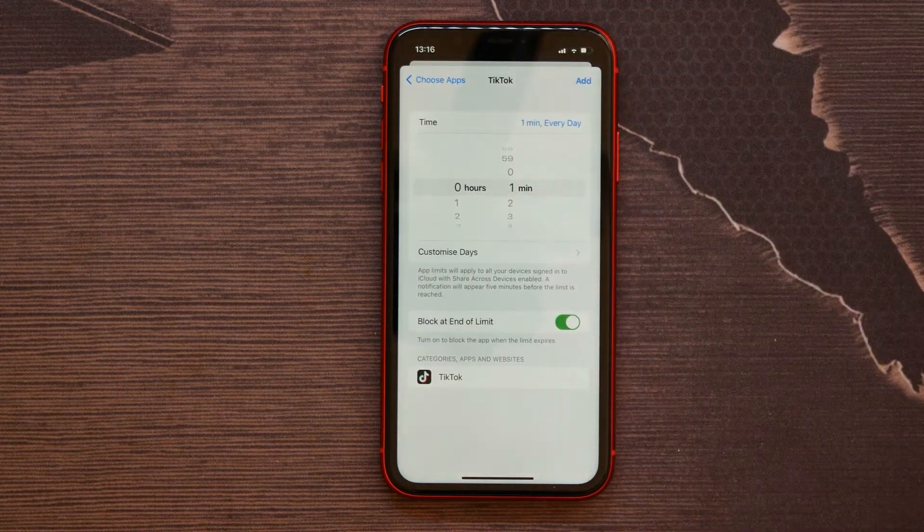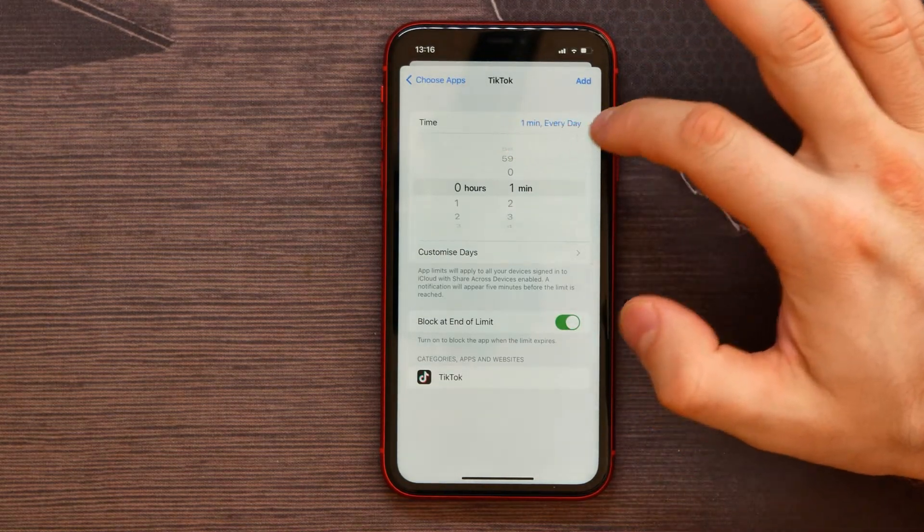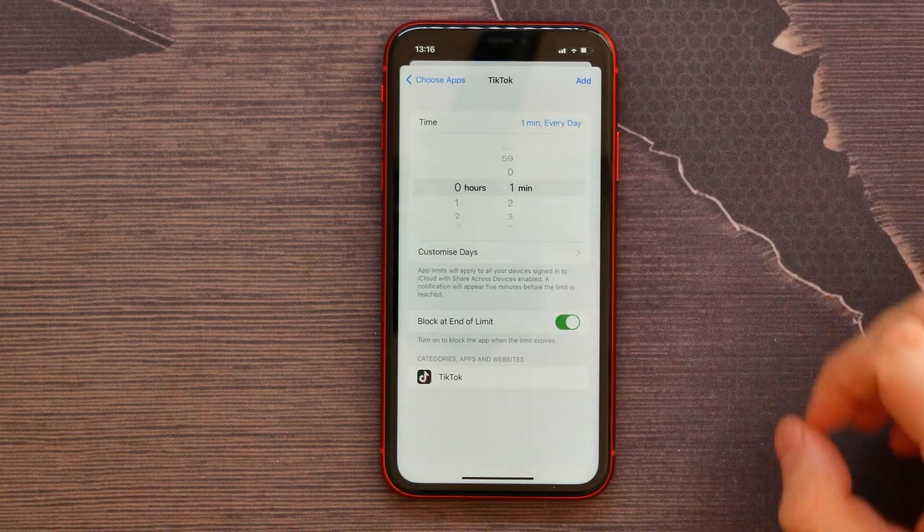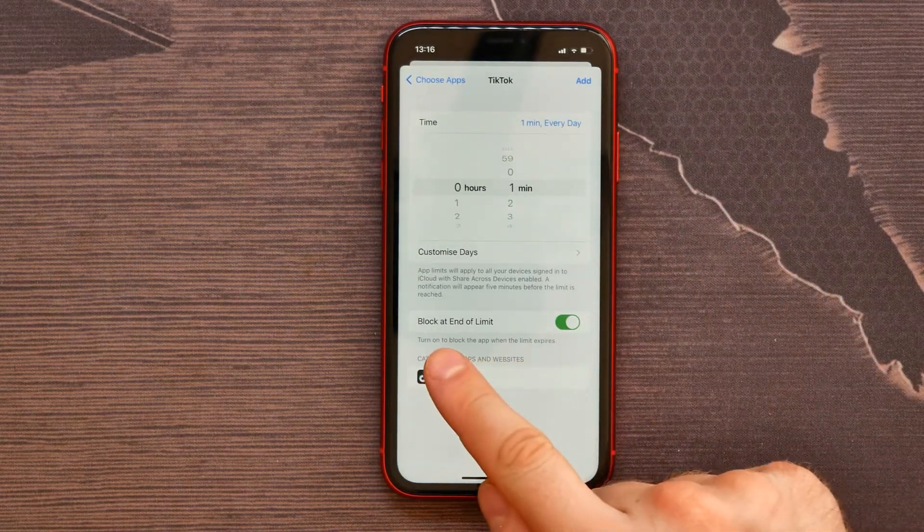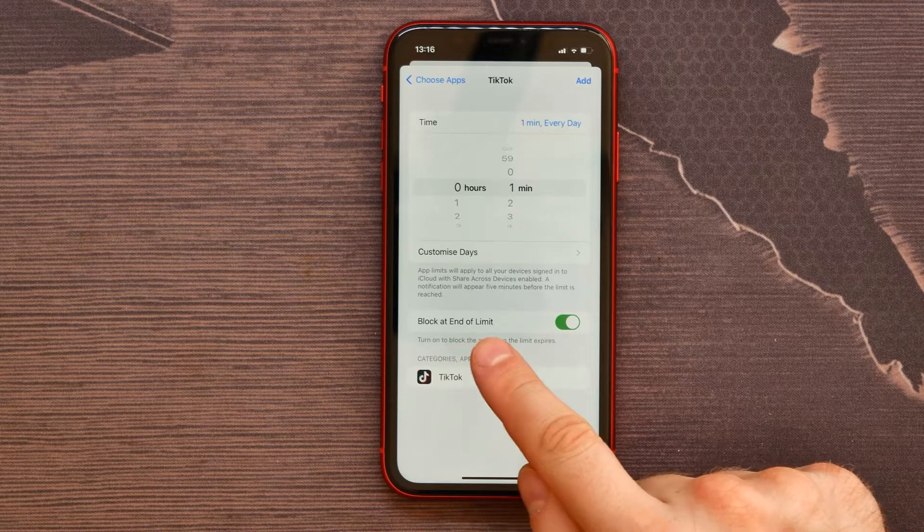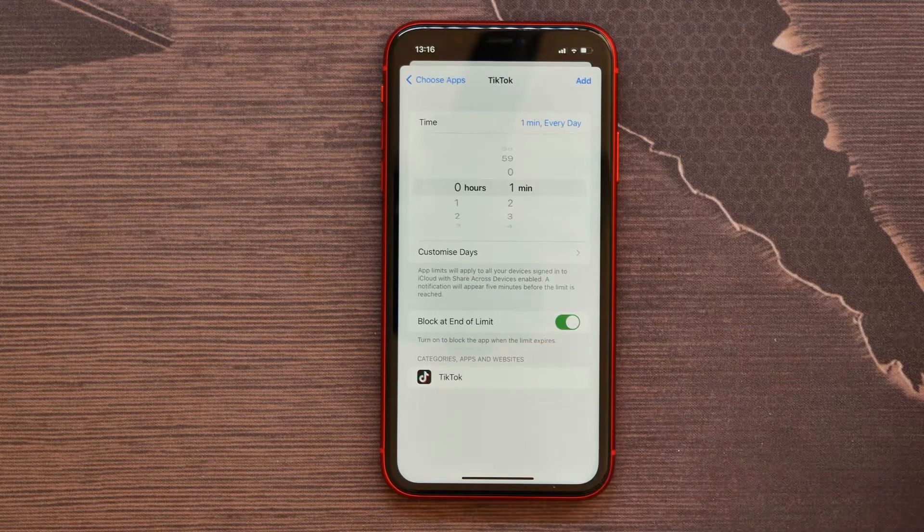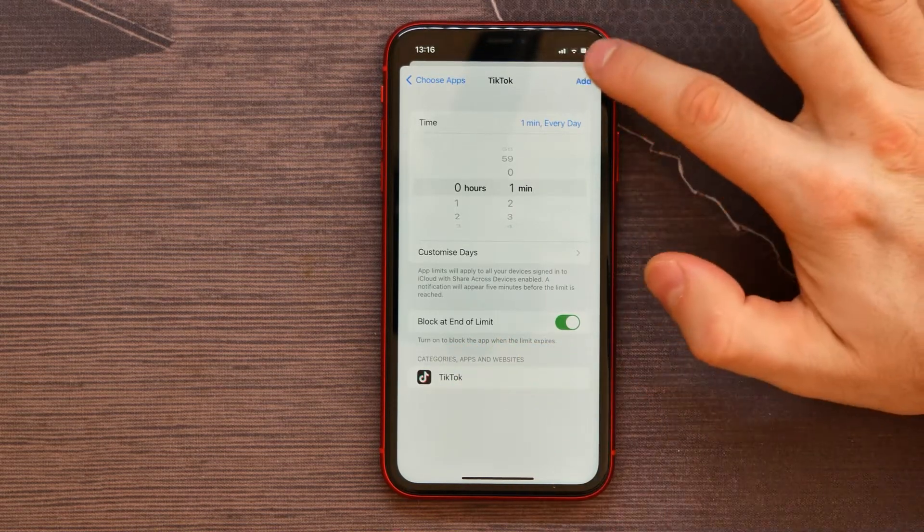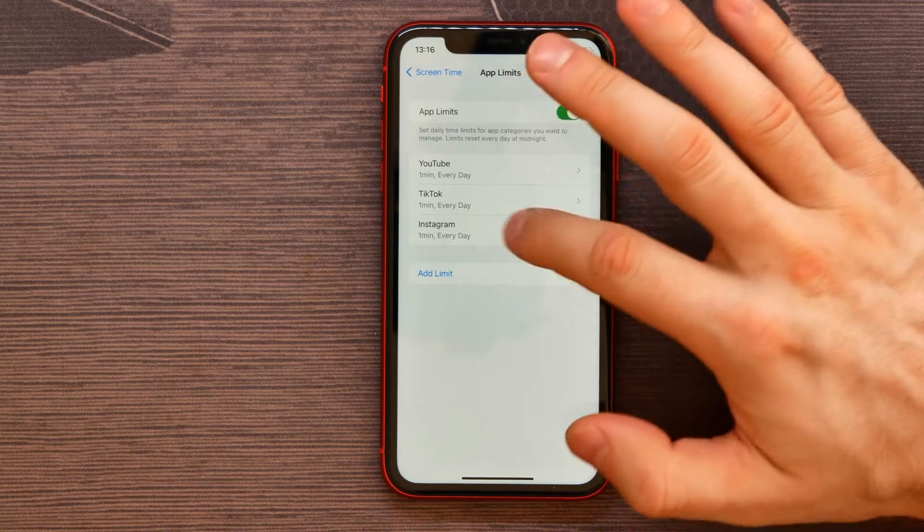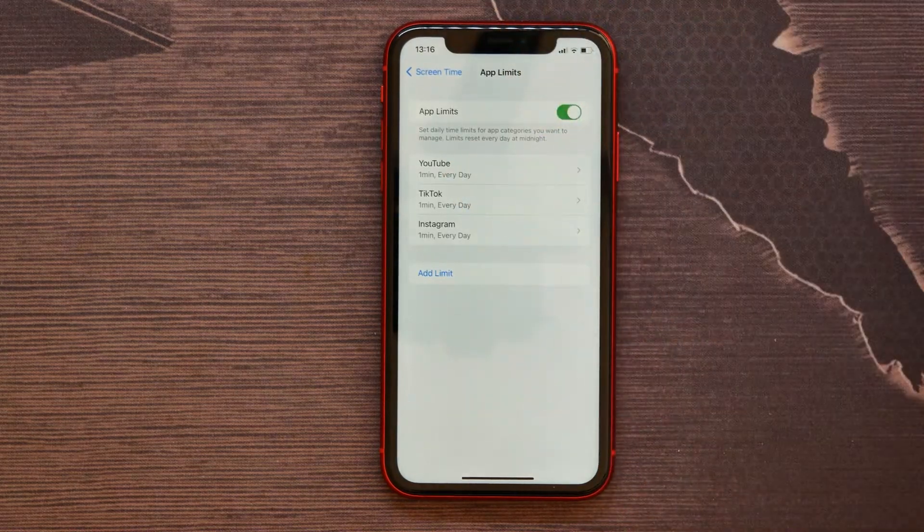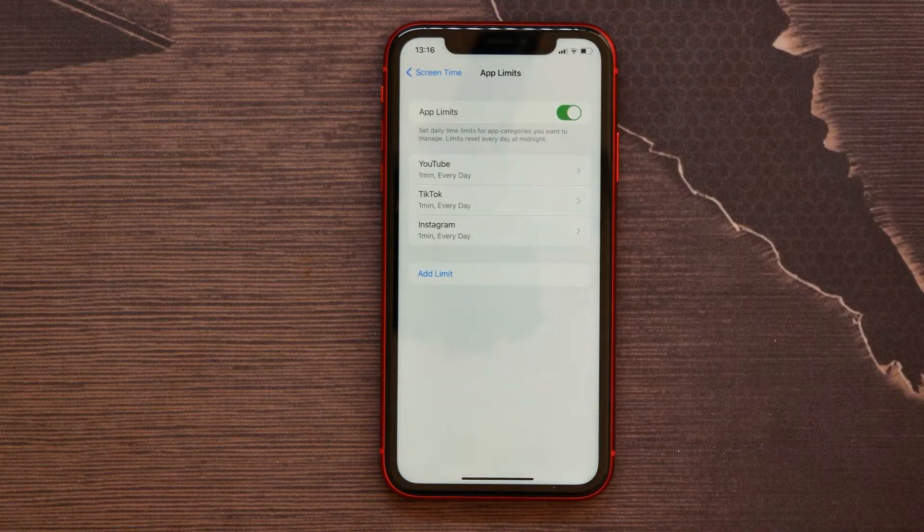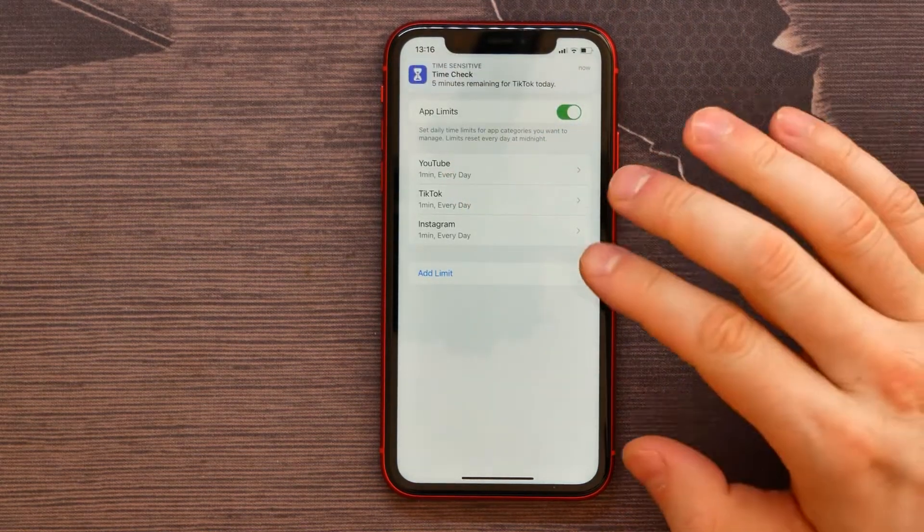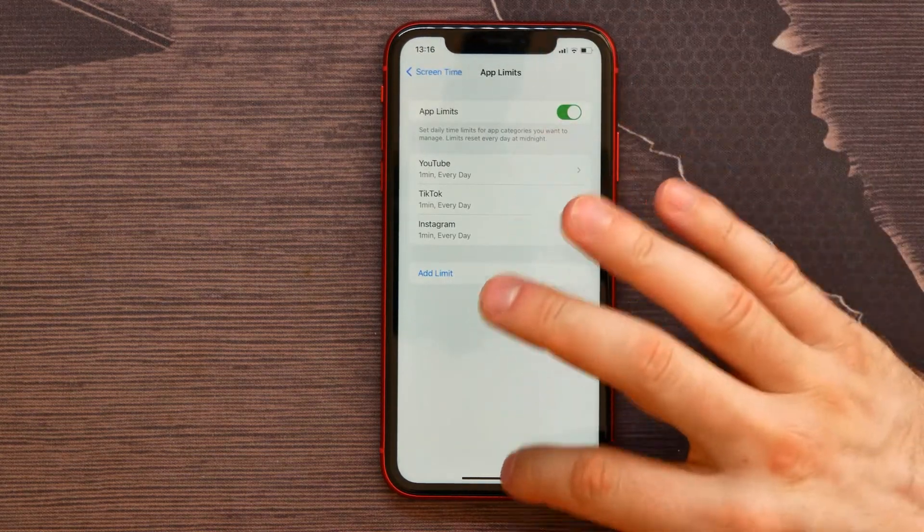For the video, for example, I will select one minute every day and keep this option 'Block at End of Limit' active. Then tap on Add and here we got one more limit for one more application. Now I see that TikTok got one minute for today.